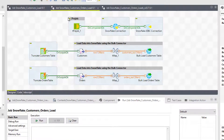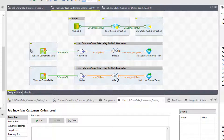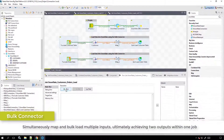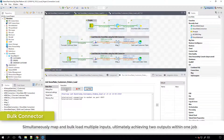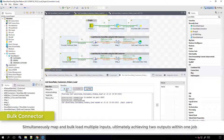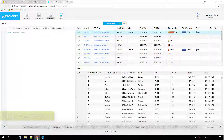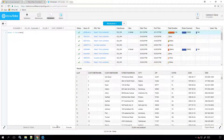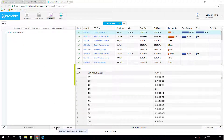In my second job, I'm still connected into Snowflake and have my original customer data that I'm loading from my local file system. But this time, I also want to pull in my orders data. I can do this using what's called a bulk connector. Once I click Run, I can simultaneously map and bulk load both inputs into their respective Snowflake tables, ultimately achieving two Snowflake outputs within one job. Here is my customer table, and now I can also access my orders table.